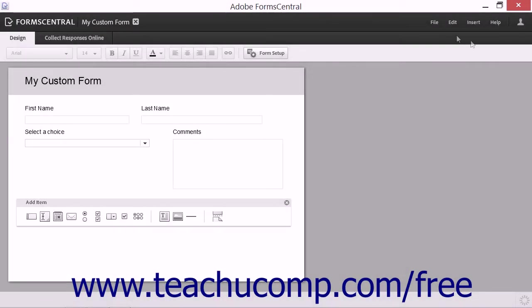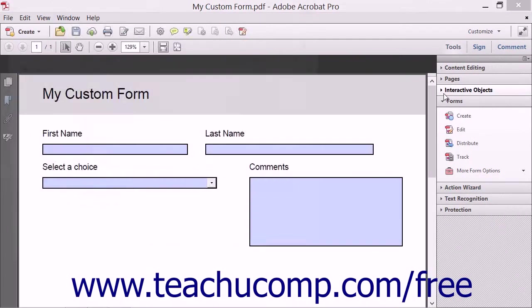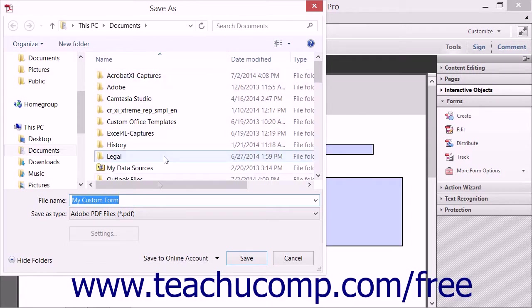Then select File from the menu bar and choose the Save As PDF Form command to open the form within Adobe Acrobat and display the Save As dialog box.